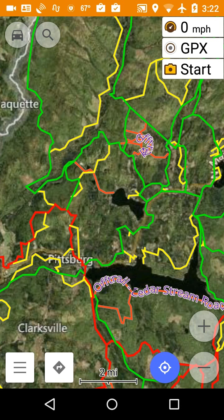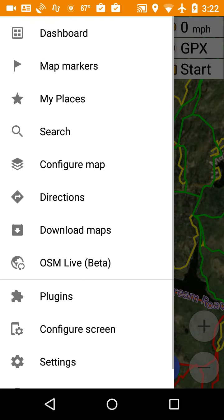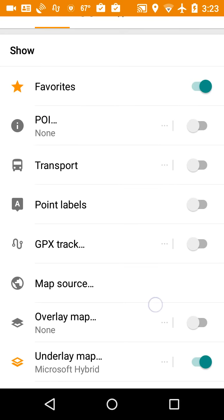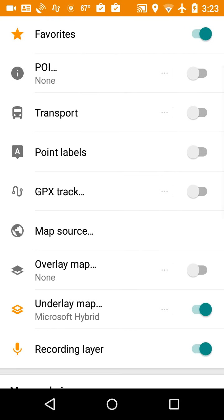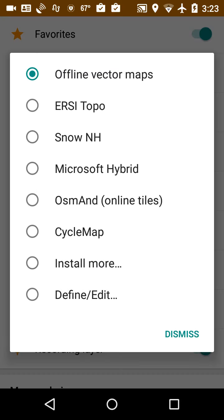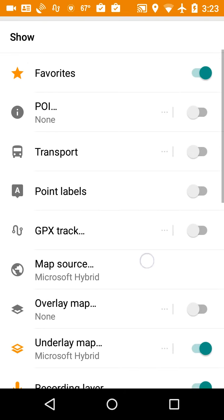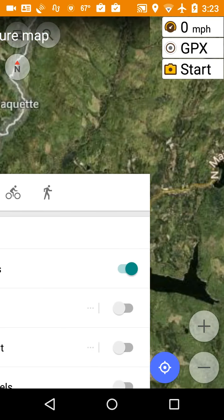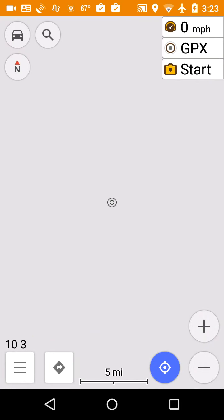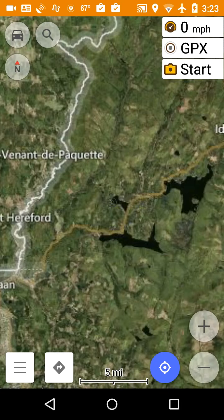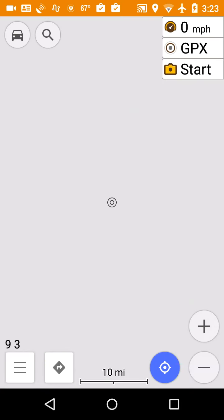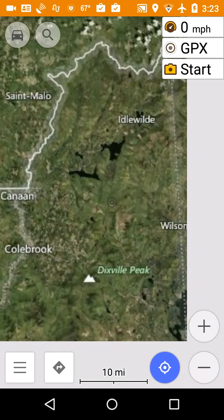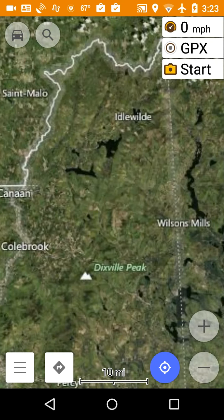The first thing you want to do is go to your settings, no, go to your configure map, and under map source, that's normally set up when you're riding to offline vector maps. But you can set this to online maps also, including Microsoft Hybrid. So I'm going to change it to Microsoft Hybrid. Then we go back to the map, and we don't really see the trails anymore because basically that has shut off the offline vector maps.